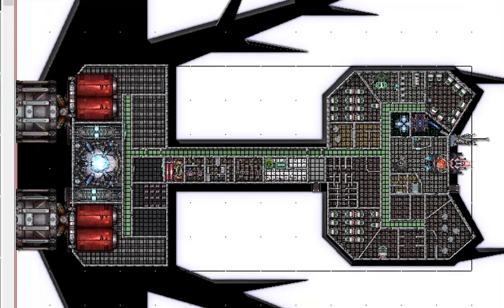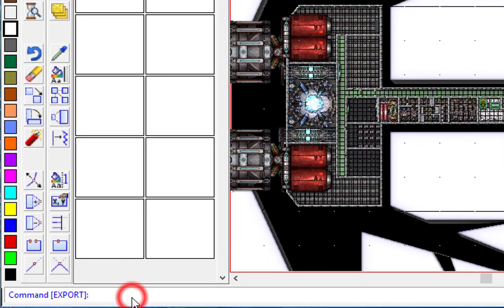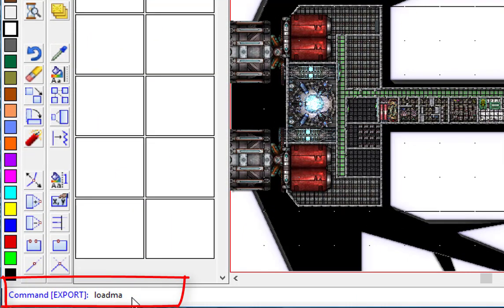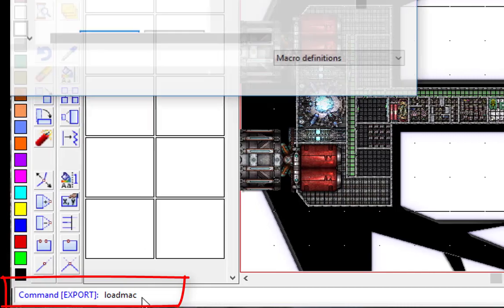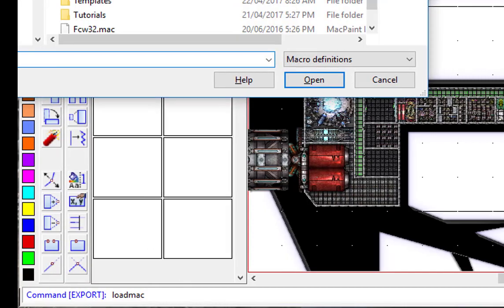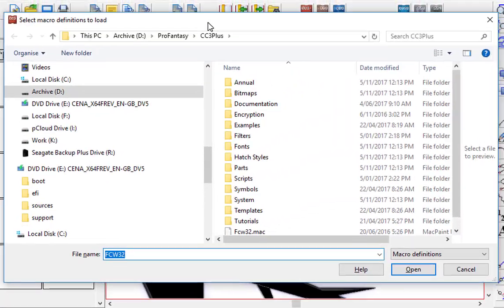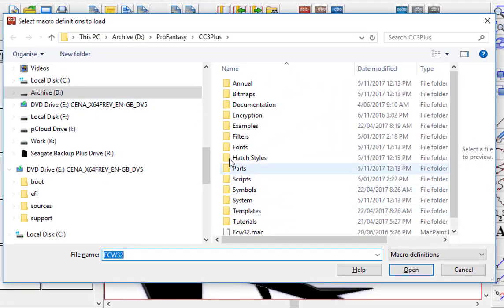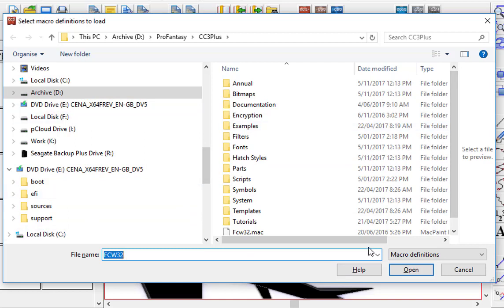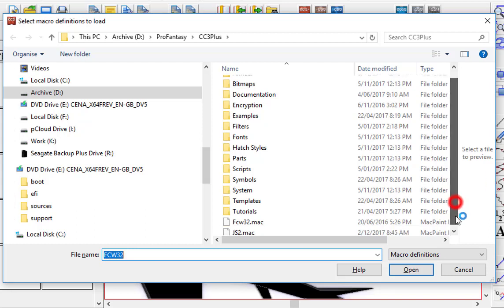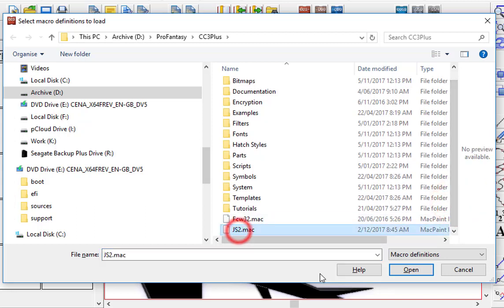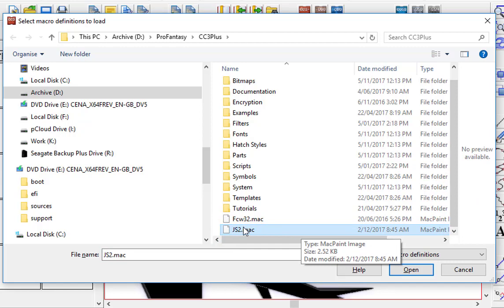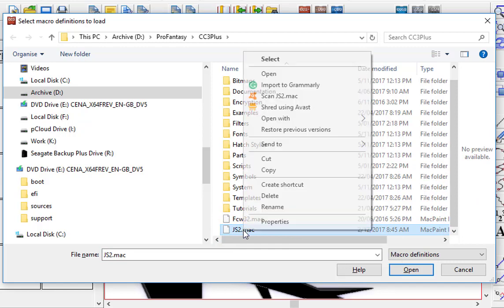Now let's actually output this and see what happens. The first thing we need to do is LOADMAC, which is load a macro file. Then what you'll do is it'll look in your Campaign Cartographer program folder by default for the standard set of macros. I want you to load in this new macro.